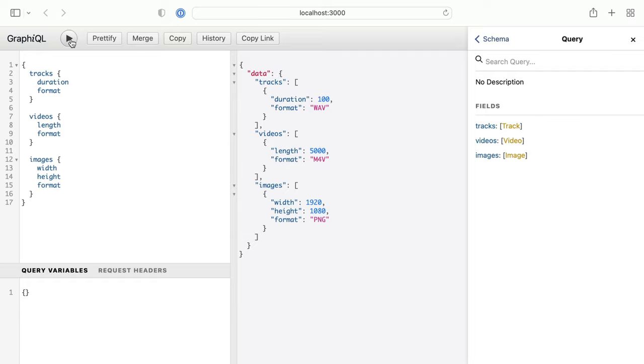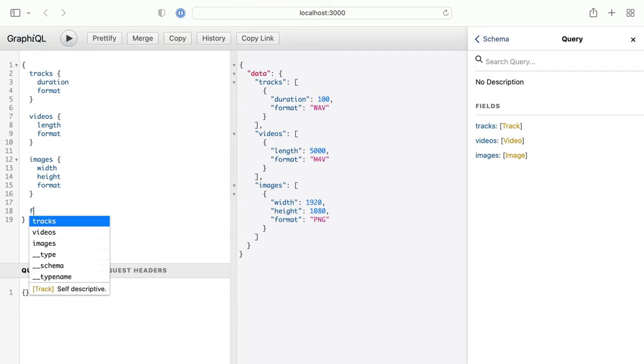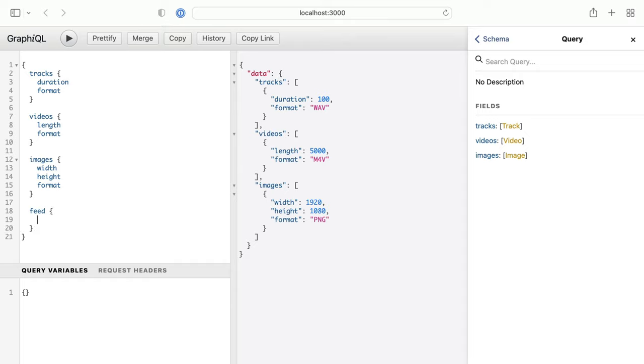But let's imagine we want to return some kind of feed with all of the tracks, videos, and images that a user may possess. This is where we can use GraphQL union types.